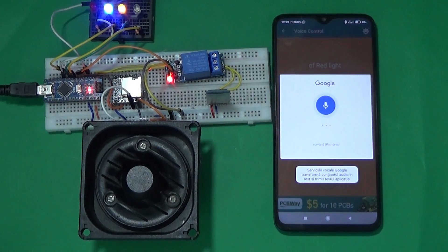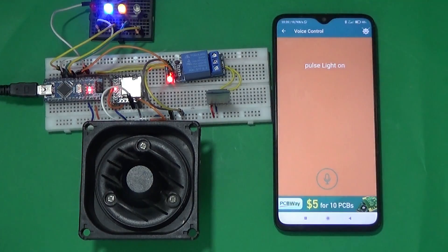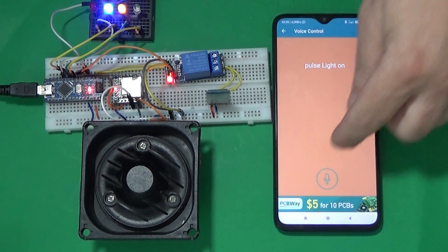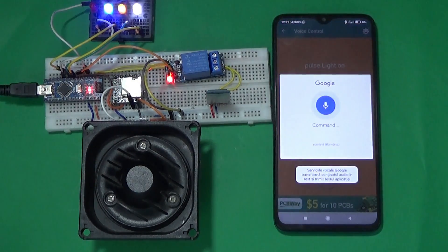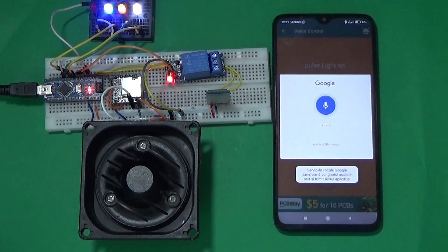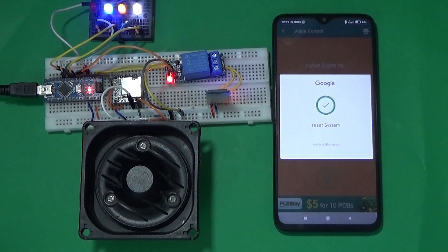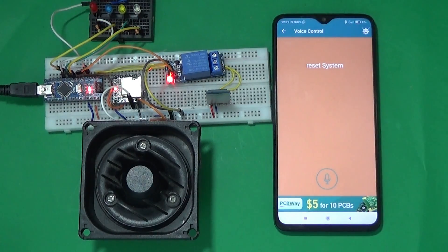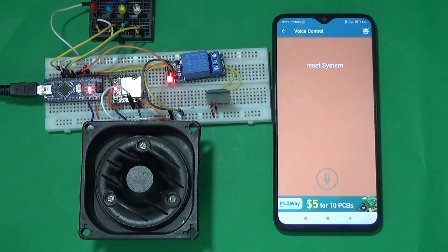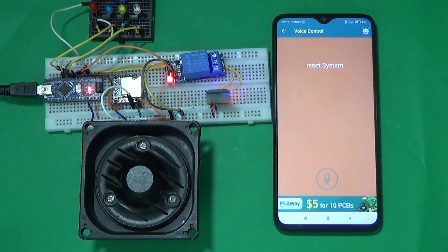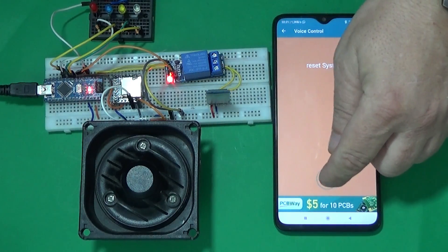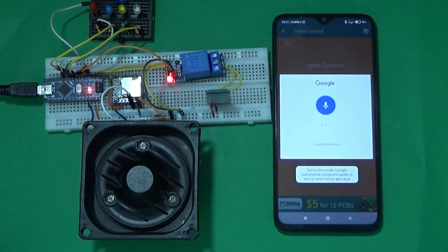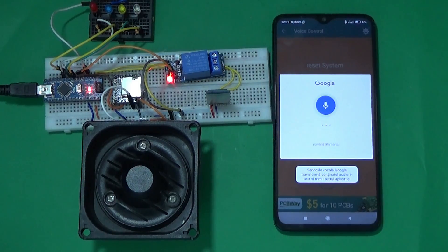Pulse light on. Ok, the pulse light is on. Reset. Ok, the system is in standby and is password protected again. On, blue light.